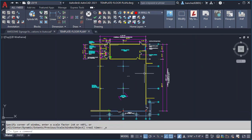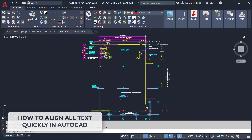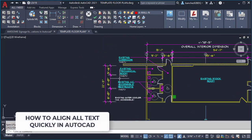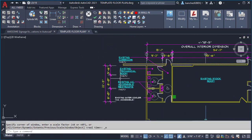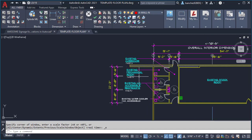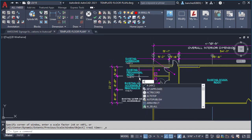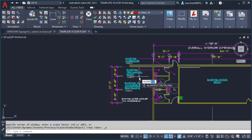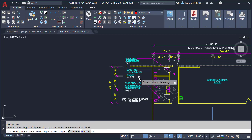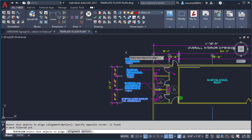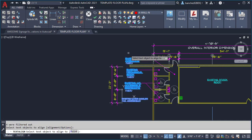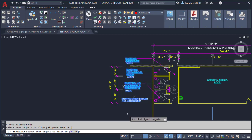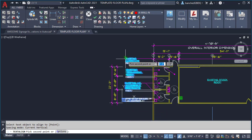Number two: let's go ahead and align all of these texts again using a different technique. Let's type align text and press enter. Let's now select all of these texts and press enter again. I'll pick the first point which I want to align all of my text with, so I'm gonna select here and finally I'll move it down and click.